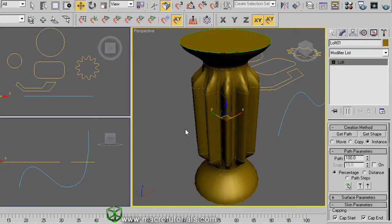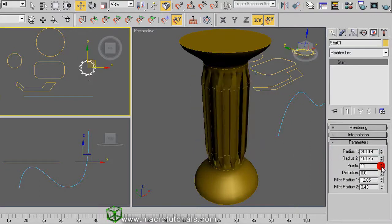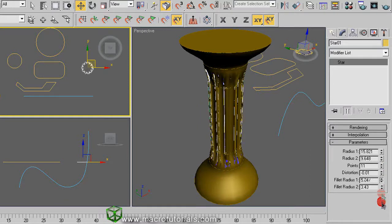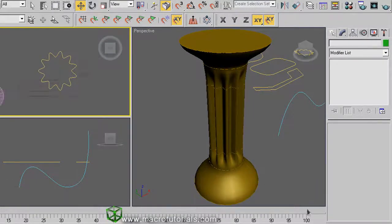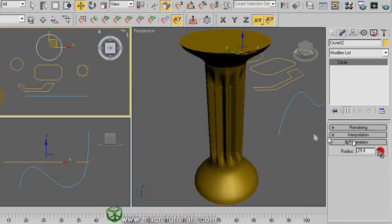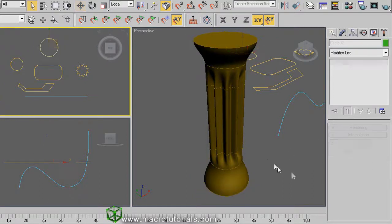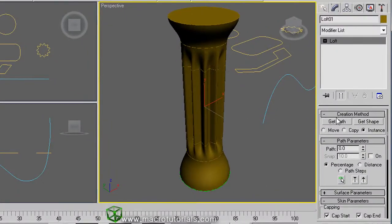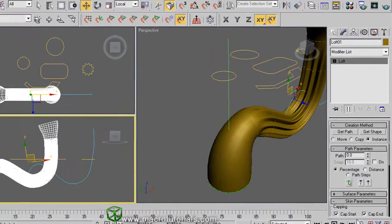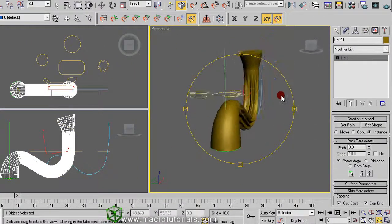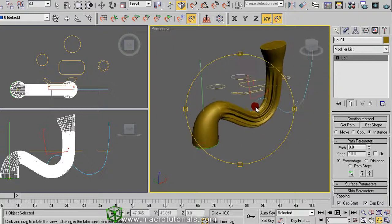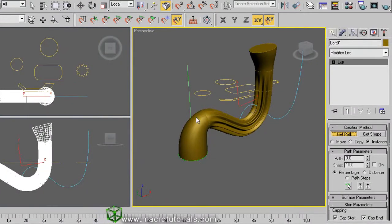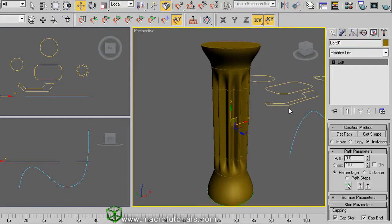You can edit the shapes to refine your object. Select the object. And on the modify tab, if you click on get path and select the curved line that we created at the beginning, now the column is curved as the path. You can leave like this or return to the previous path by clicking on get path and clicking on the other line.